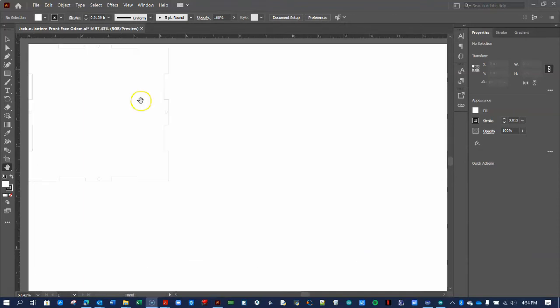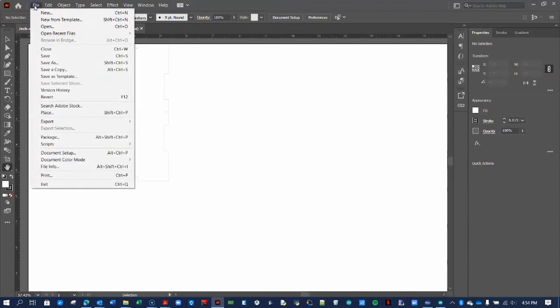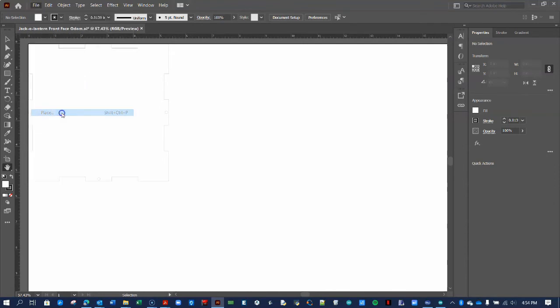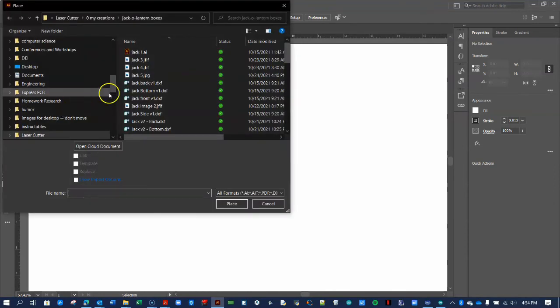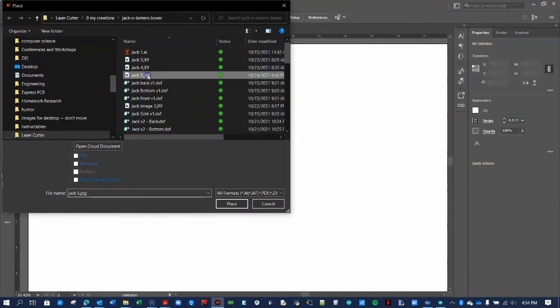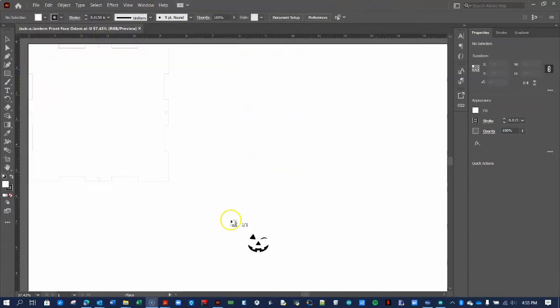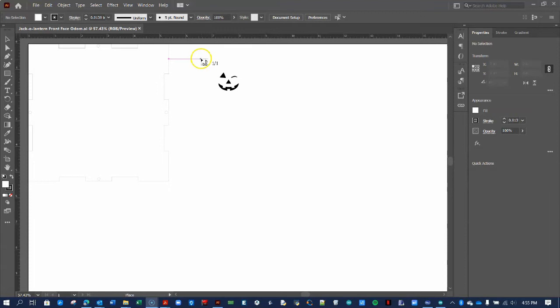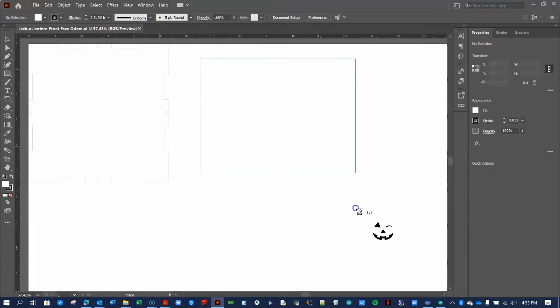Now, I will place my pumpkin's image into the document by selecting File, Place from the menu. Then, I locate the image in my computer. I'll put the image in an empty space by drawing a bounding box approximately the same size as the front face.